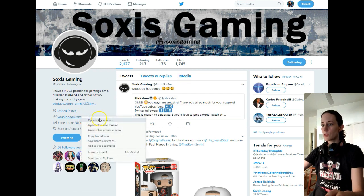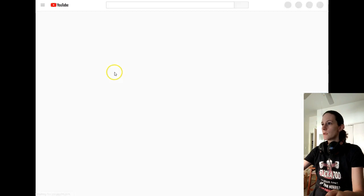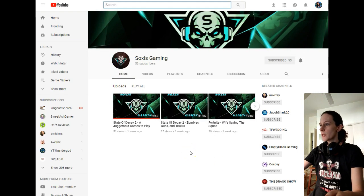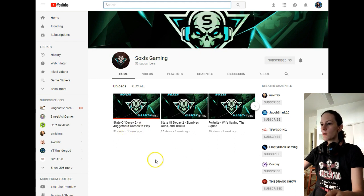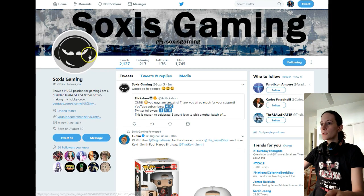So let's just open his channel here in a new tab for now — Soxys Gaming channel. He has 53 subscribers right now. And we will give him a watch a little bit later. Let's go back to Twitter here.